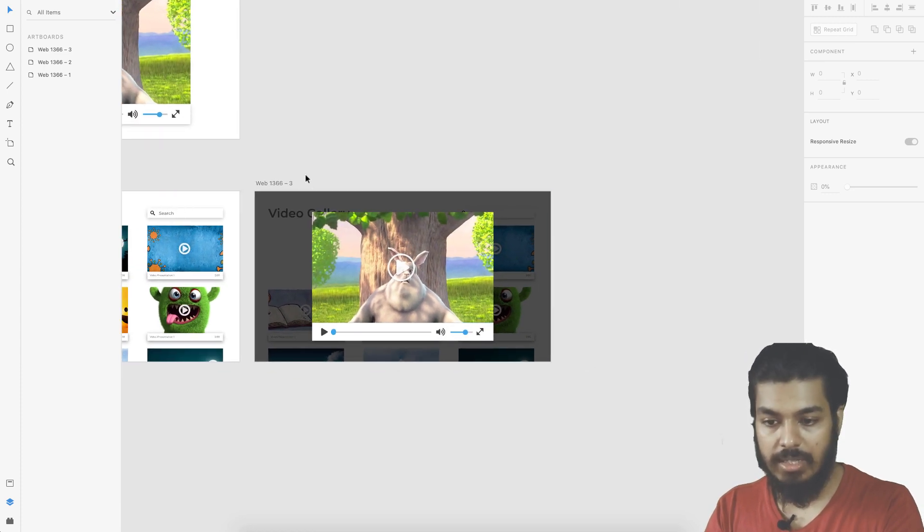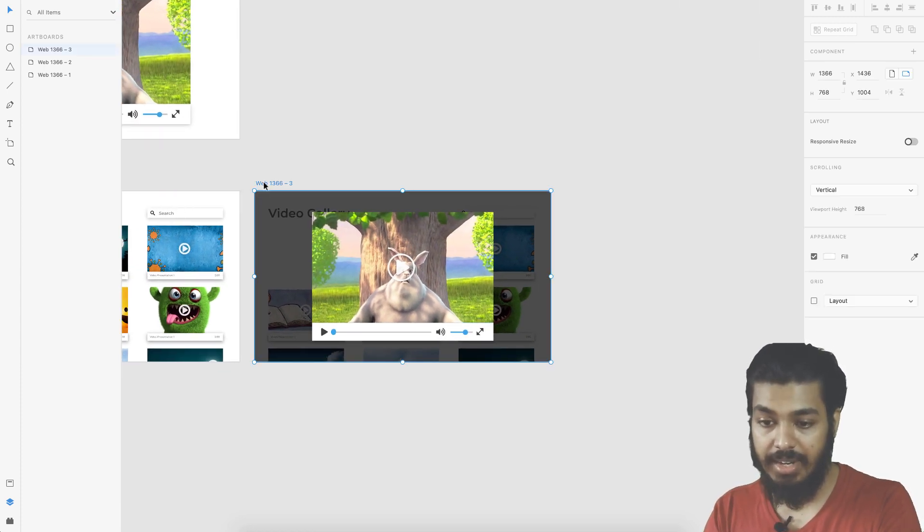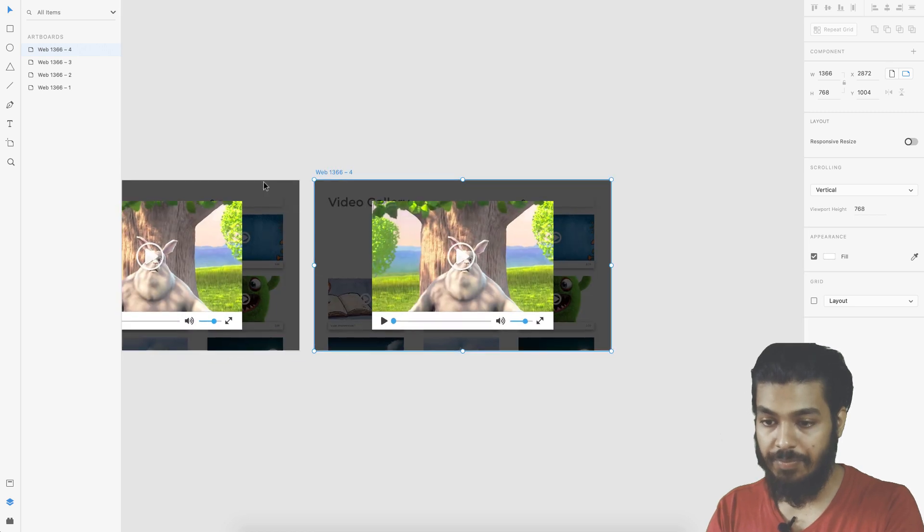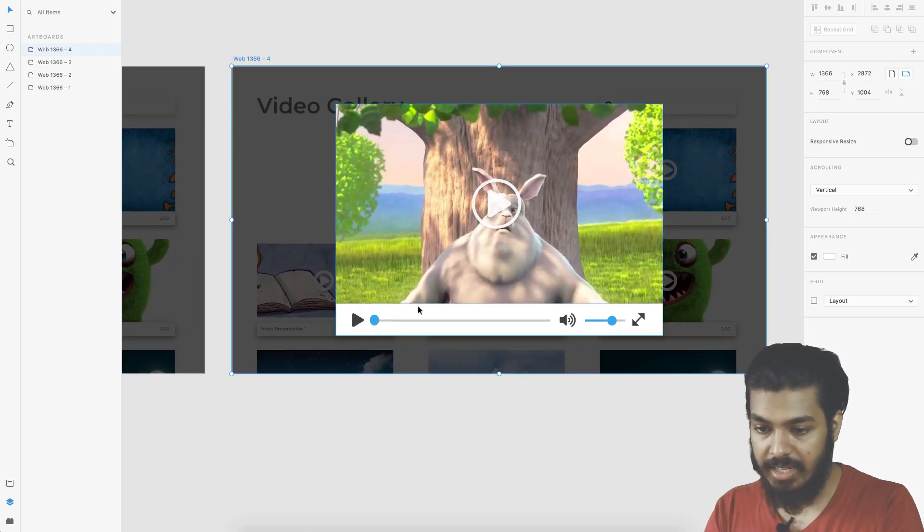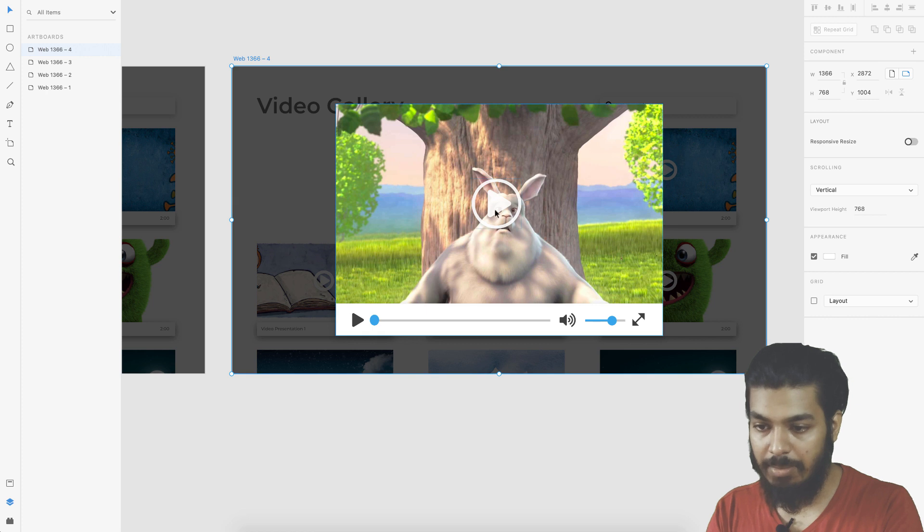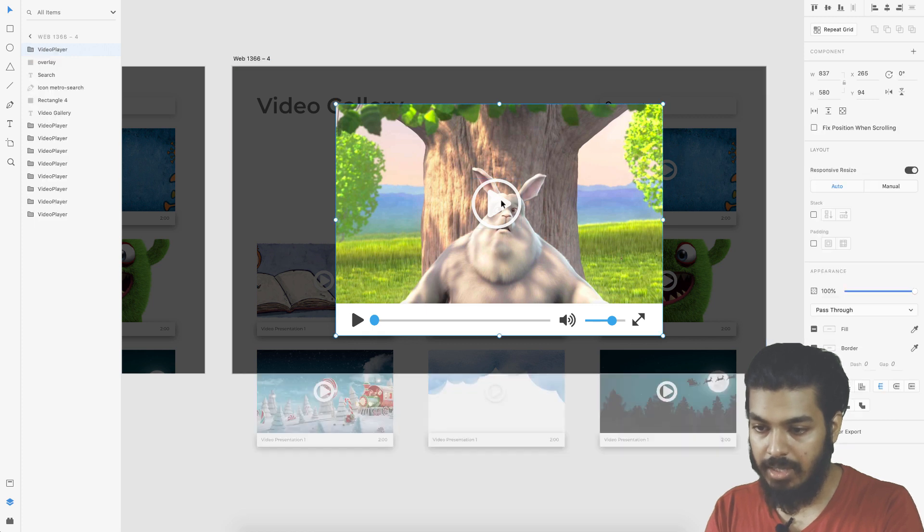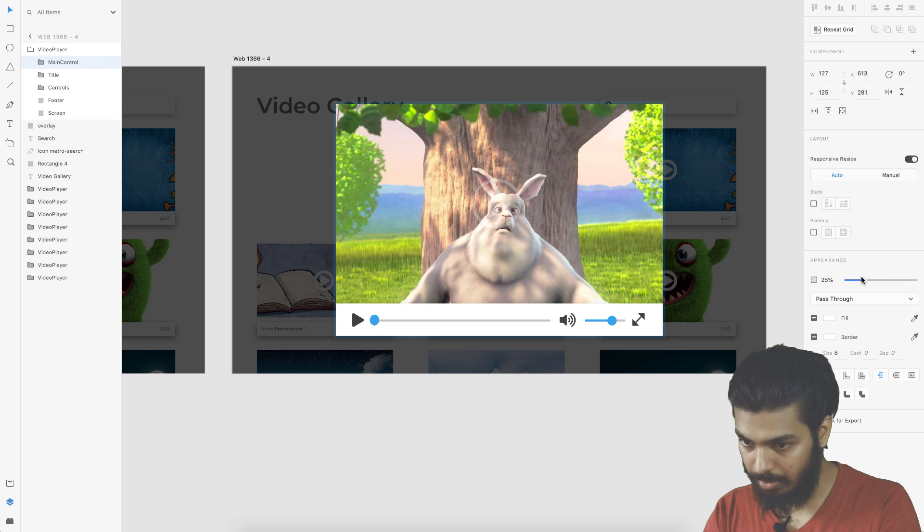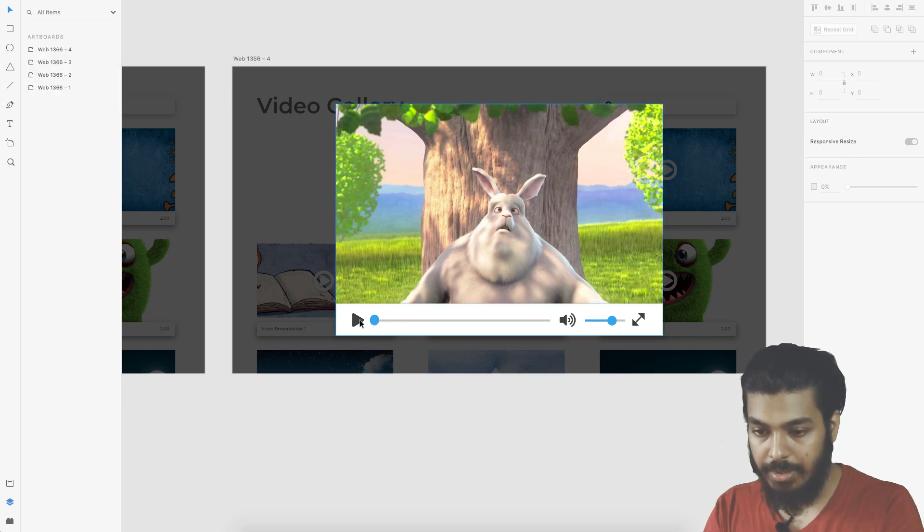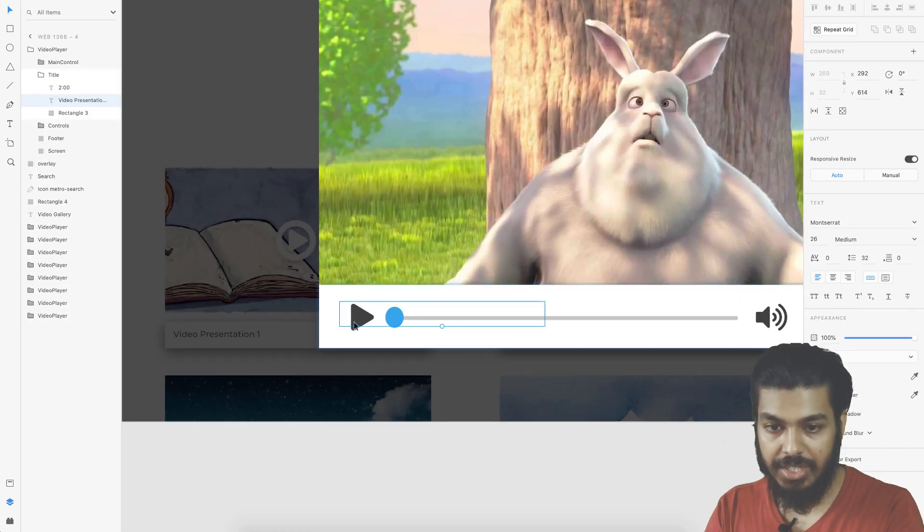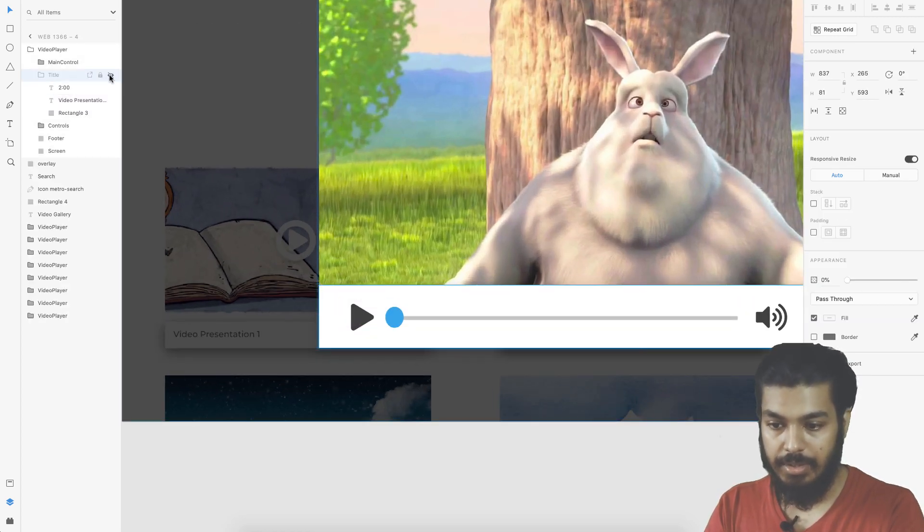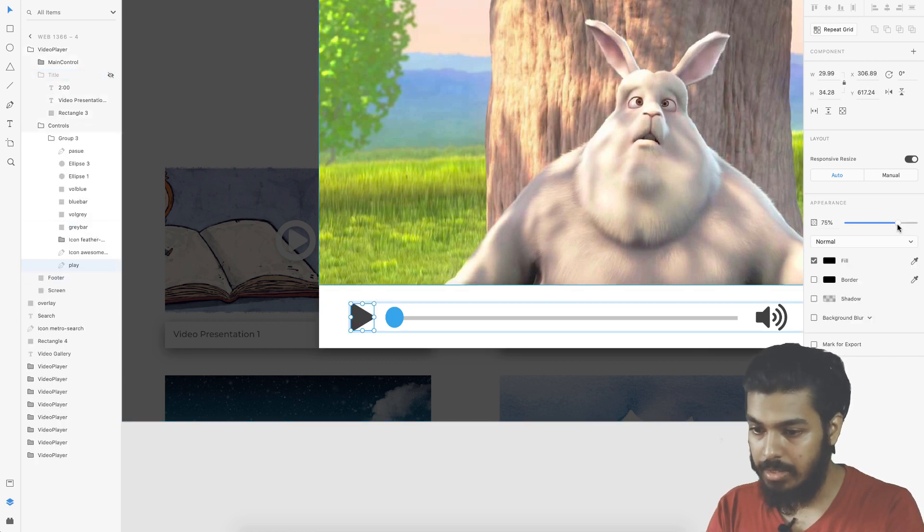Here we have the controls and everything looks good. Now let's duplicate this to create the next state. In the next state when we click on the play button, this play button would go away.